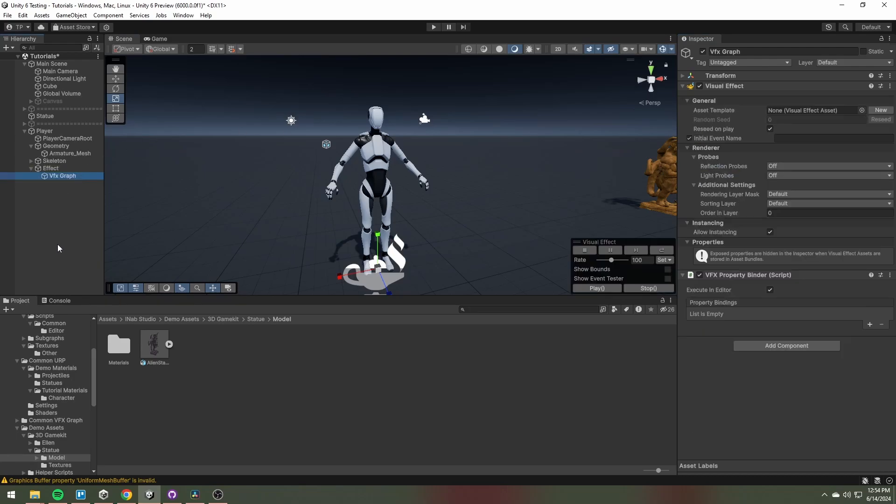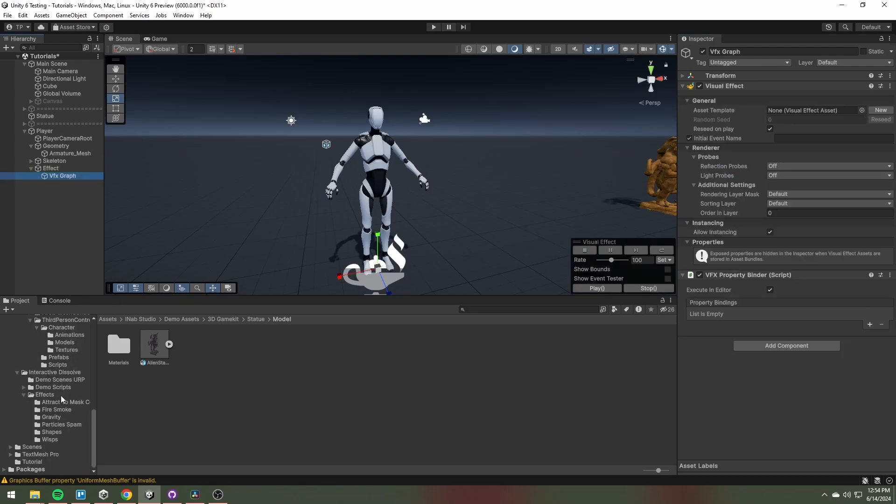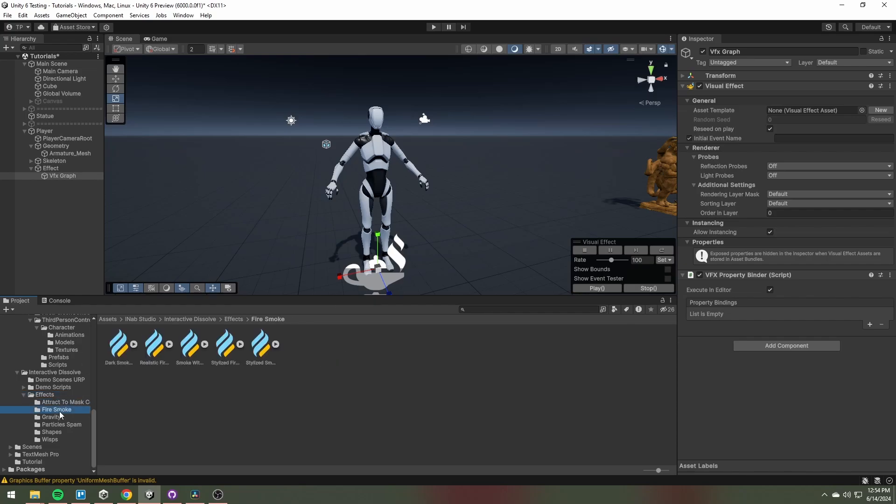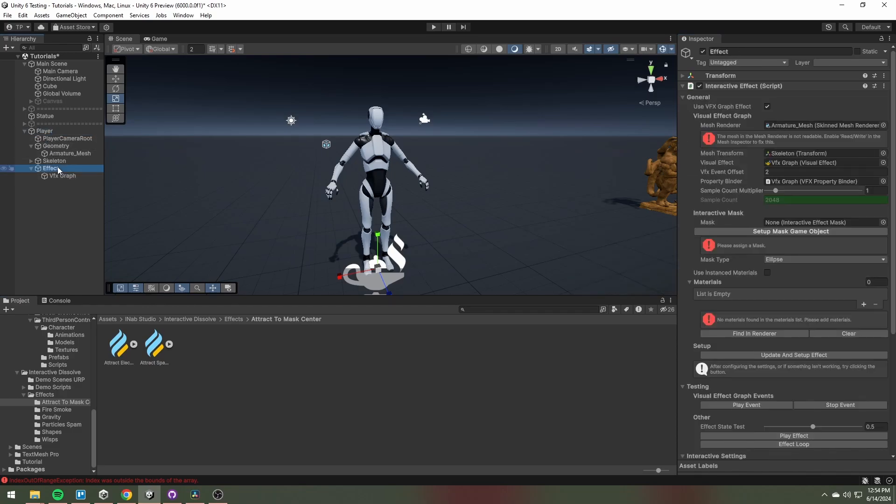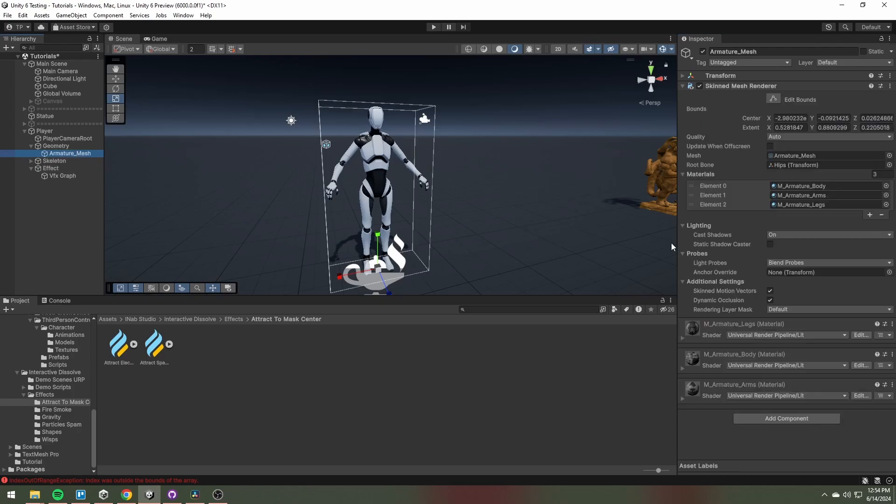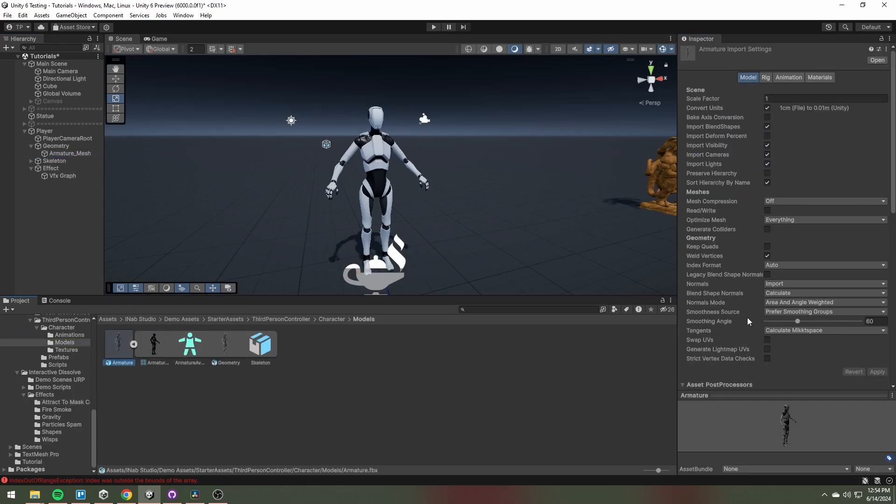Choose the effect you want to use. Make sure that the read-write option is enabled in the mesh importer inspector.